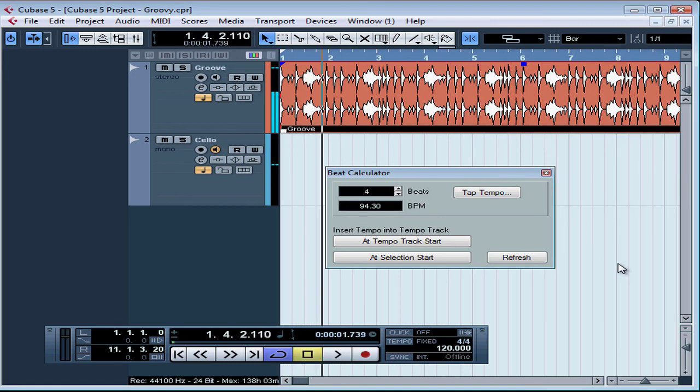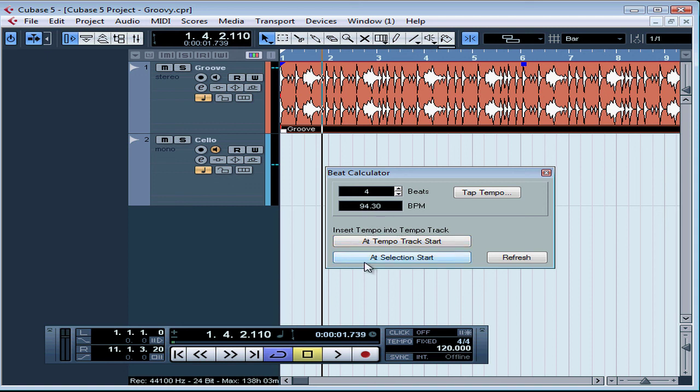Stop playback. Looks like it's about 95 beats per minute. Here are some options for inserting our tempo into the tempo track. We can also insert it to the start of the current selected event. Let's close the Beat Calculator.